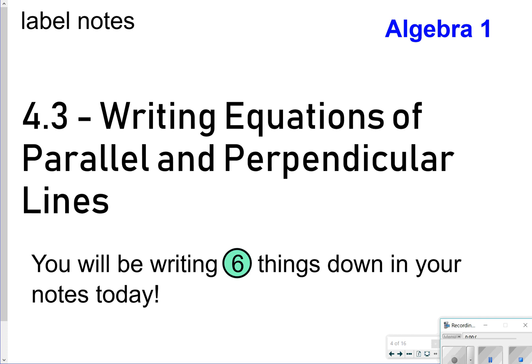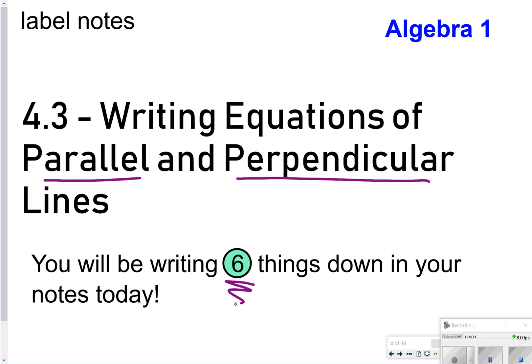Hi there, and thanks for tuning in. Today's notes are going to be called 4.3, Writing Equations of Parallel and Perpendicular Lines. Today we're going to be looking for six things to write in our notes. Let's go ahead and get started.